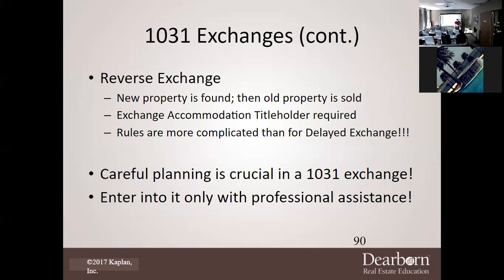Do not rely on a realtor with two years of experience or on Google searches for 1031 exchange decisions. Just like you wouldn't do brain surgery on yourself using Google as your assistant, you don't want to use Google for financial planning decisions. Enter a 1031 exchange only with professional assistance.